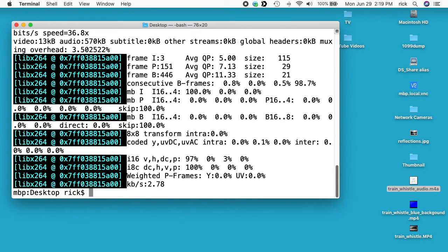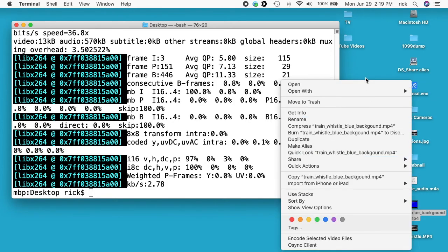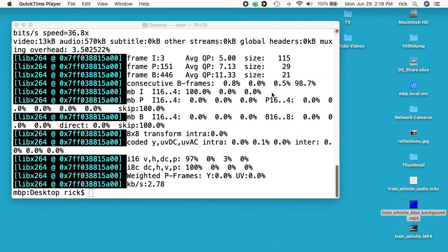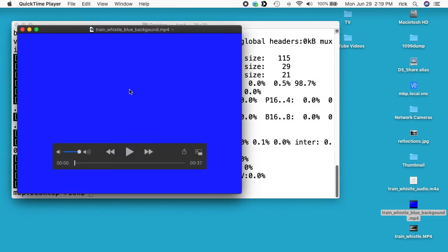Okay, so that actually did have to create the video file. We have it here. I'll open this up in QuickTime. And here we have the blue background. I'll hit play.